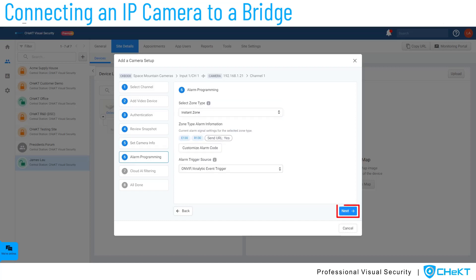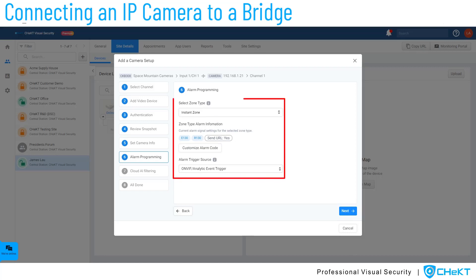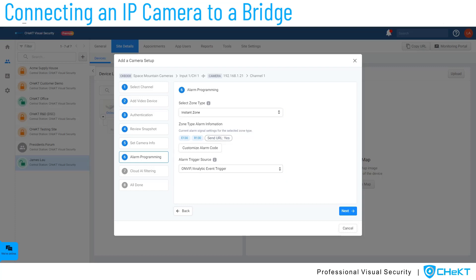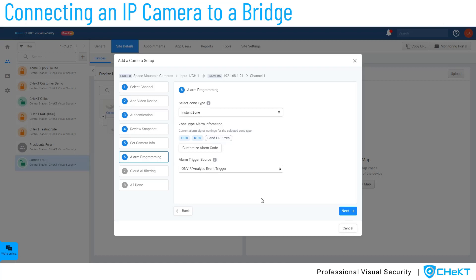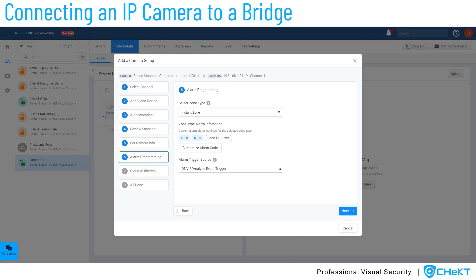Select Next. On this alarm programming step, you will select the zone type and the alarm source. Each zone type has unique characteristics that determine when video alarms are created and what signals are sent to the alarm monitoring center.